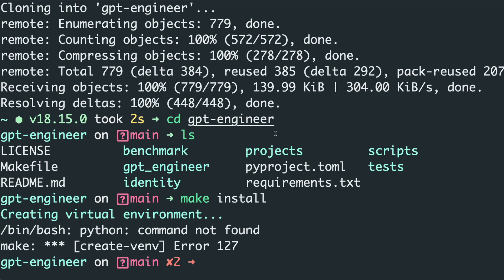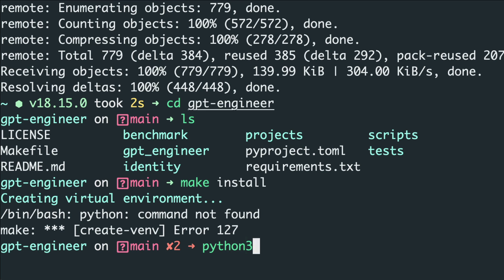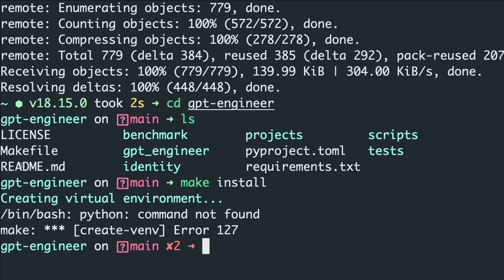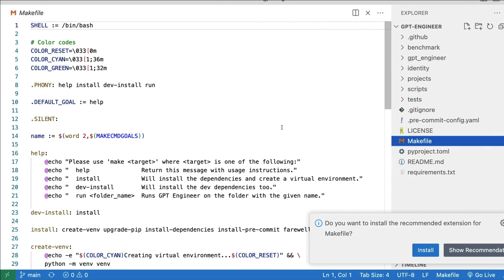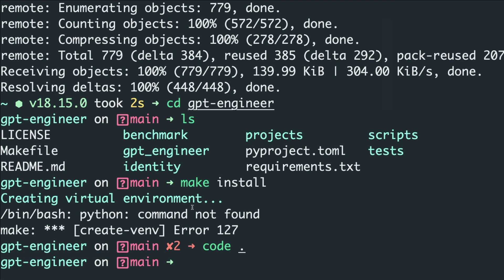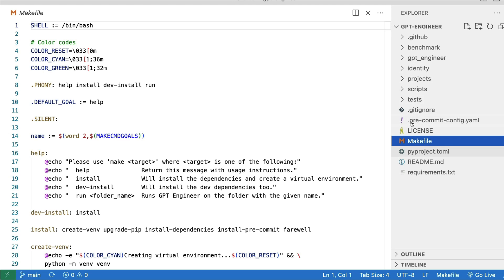Now we have to build the project by running 'make install'. When you do this, you may see an error: 'create environment error — python command not found.' This happens on Mac because I use 'python3' instead of 'python'. To fix it, open the Makefile in Visual Studio Code — I used 'code .' and then opened the Makefile from the file explorer.